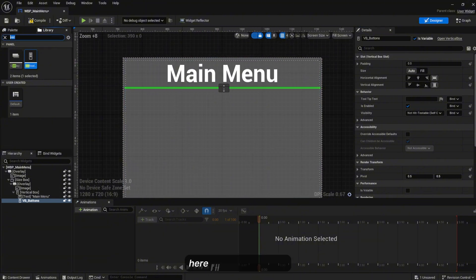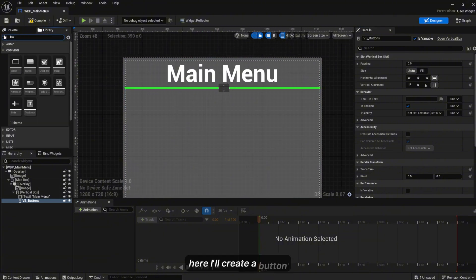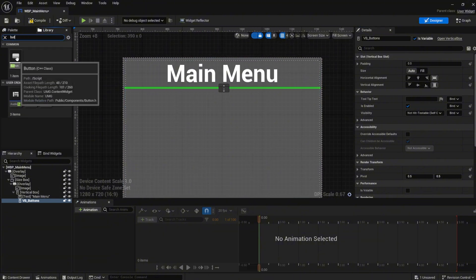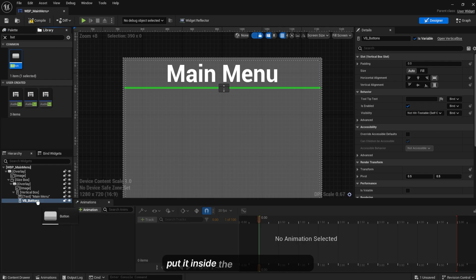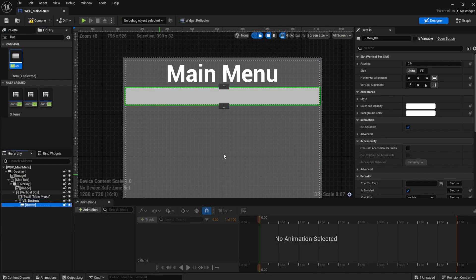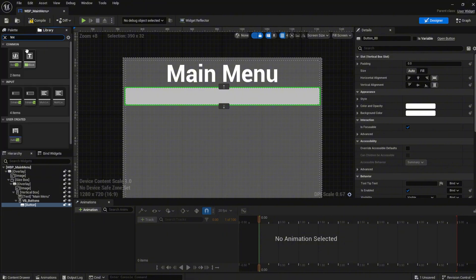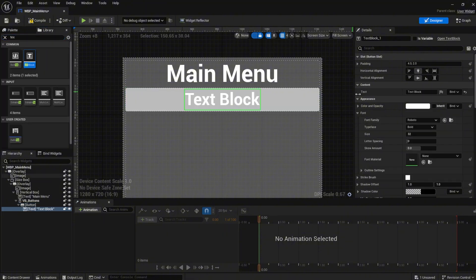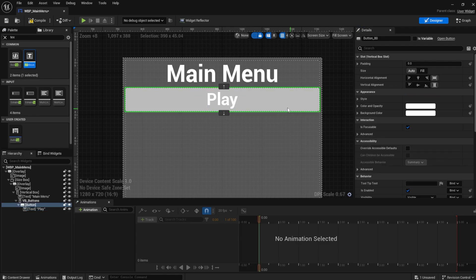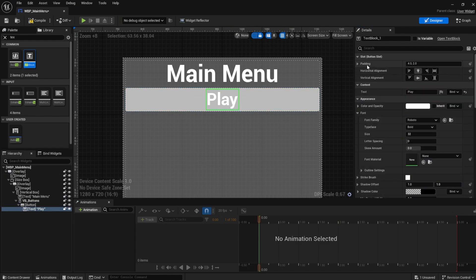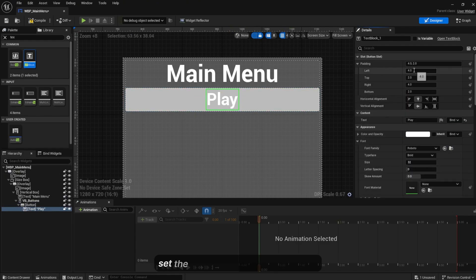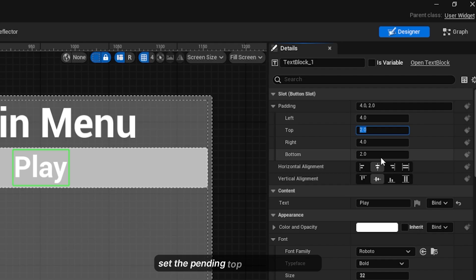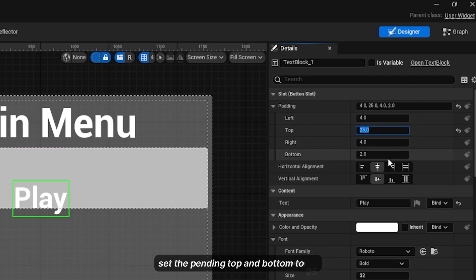Here I will create a button, put it inside the VB_Buttons. Create a text, set this to Play. Set the padding top and bottom to 15. Set the font size to be 40.